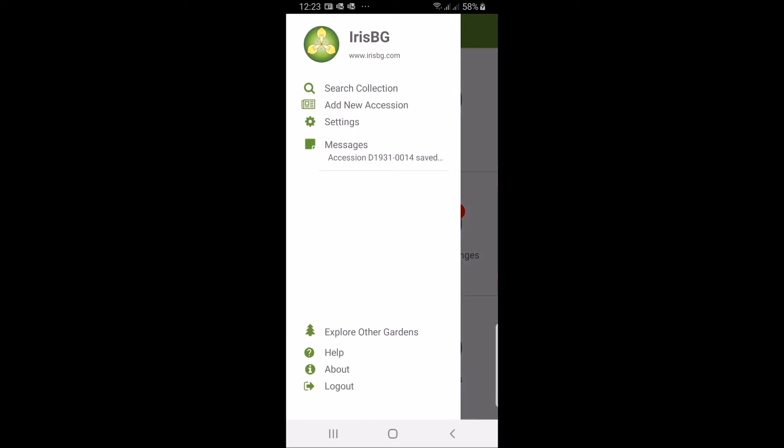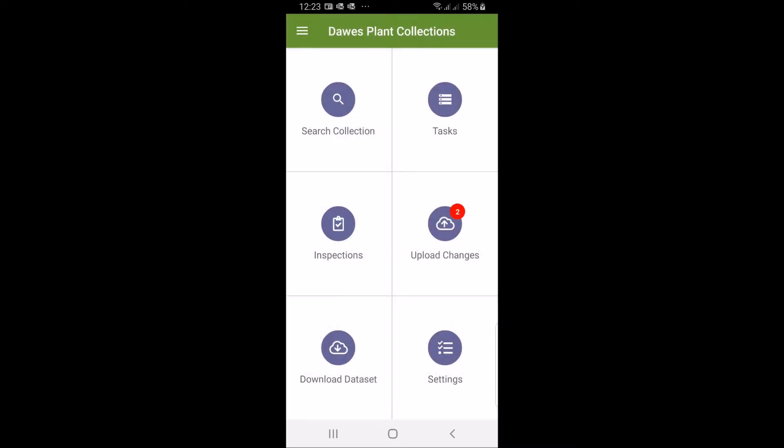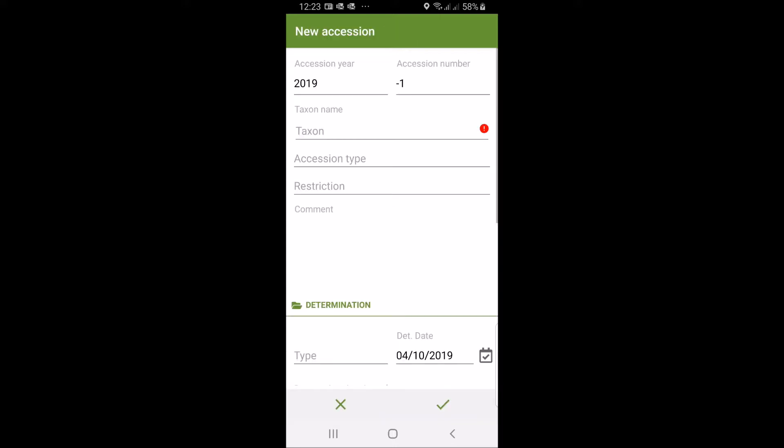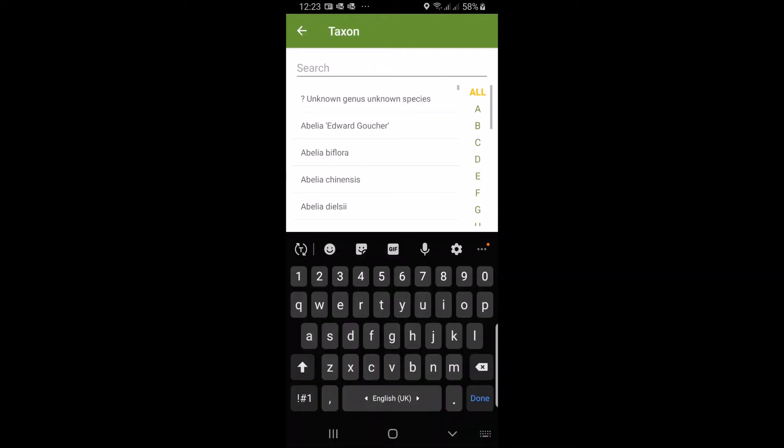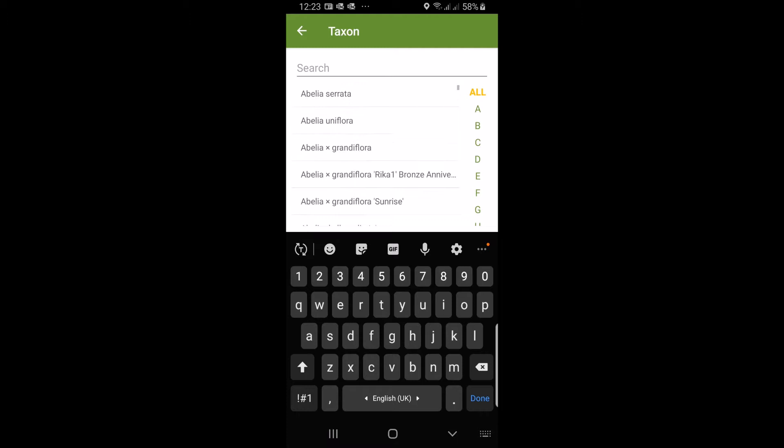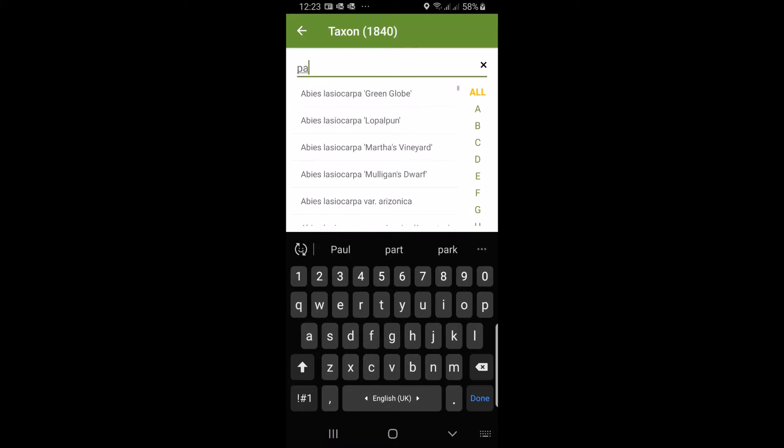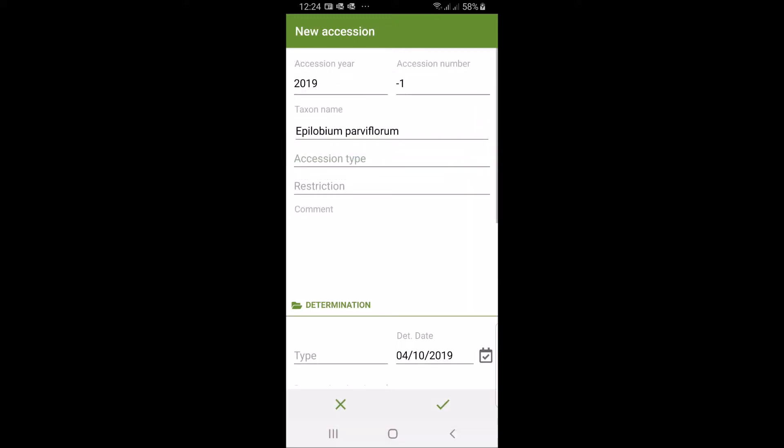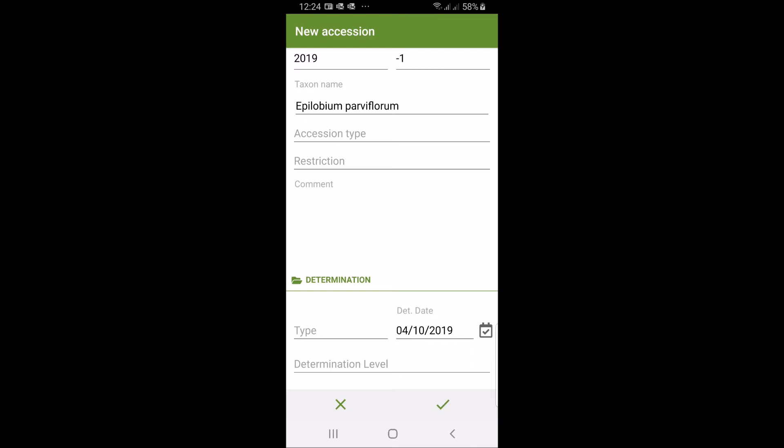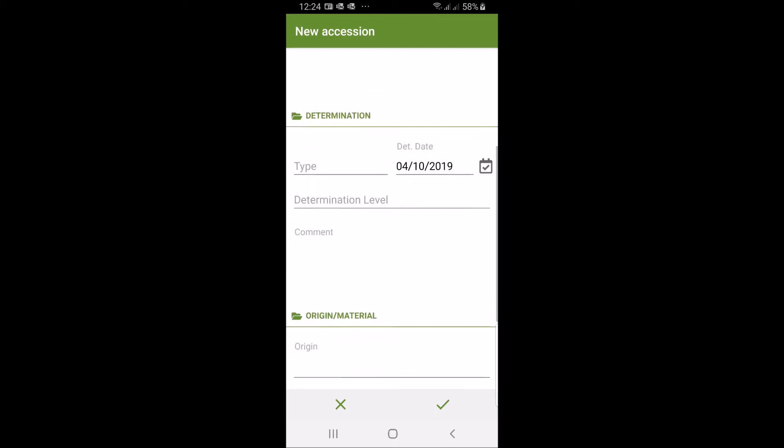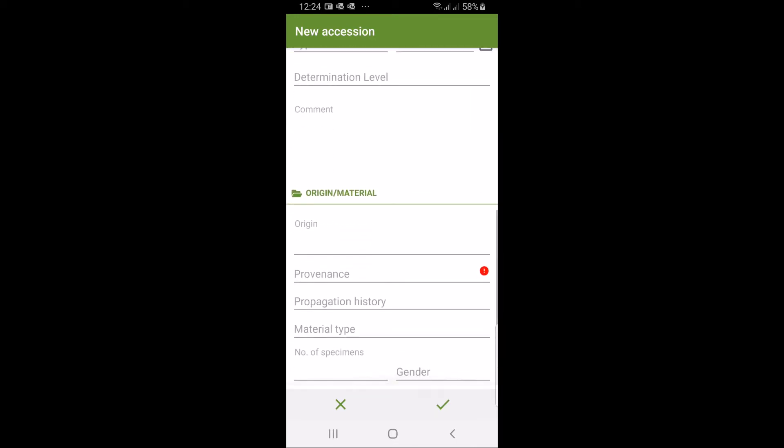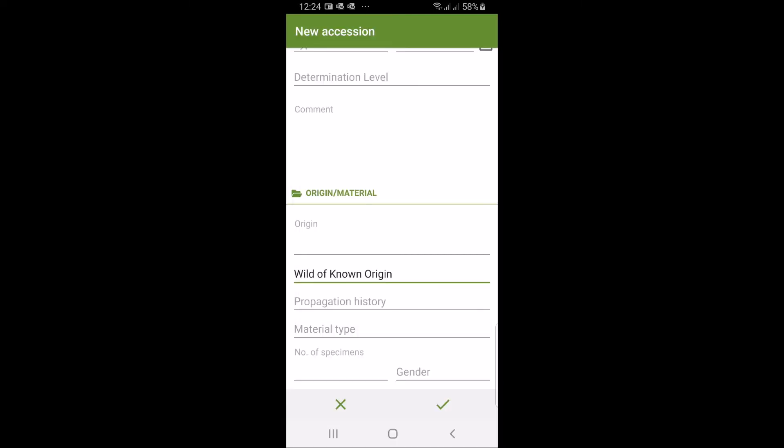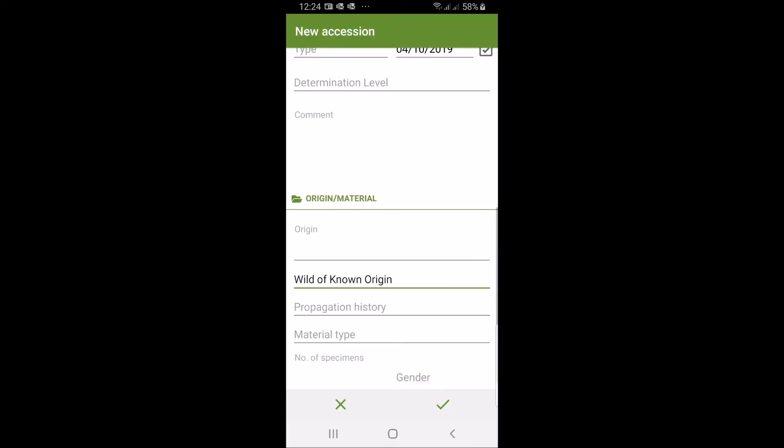First we're going to create a new accession. That can be done from the menu or we could do it from clicking plus from the search screen. You are given a clear empty screen where you first need to give a name. Here you can search partially. For example if I want to search for all the parviflorum or parviflora I get them coming up here. It's an Epilobium that we're dealing with. You can record other things like determination level, origin, provenance. We're just going to record provenance, there's nothing else we need to do at this point. Then you select OK.